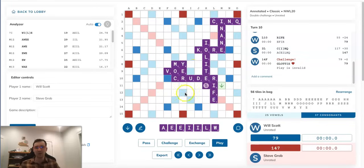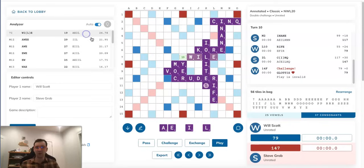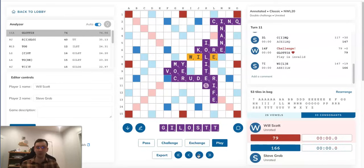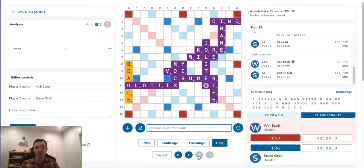And before I close out the video, I'll just talk about a little bit what actually happened in the game. So as I mentioned, instead of phonying or passing, Steve played WILE. Will, of course, bingoed with GLOTTIS and MOX. And Steve drew this. He drew a bunch more vowels and ended up playing BEAGLE. So as you can see with this sequence, Steve ends up ahead by 43 points.